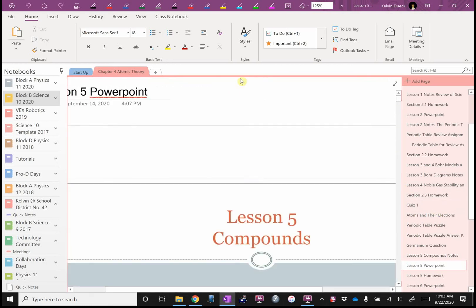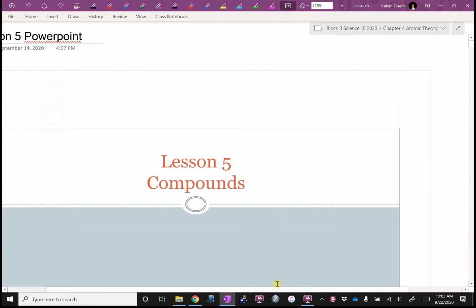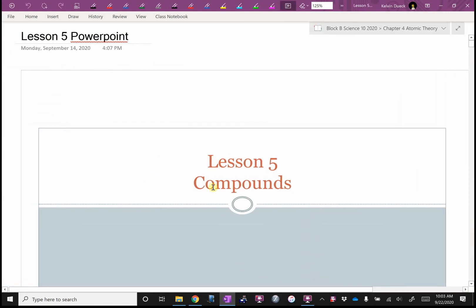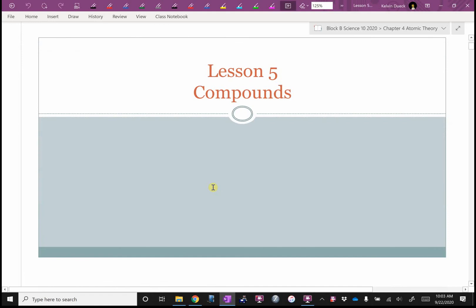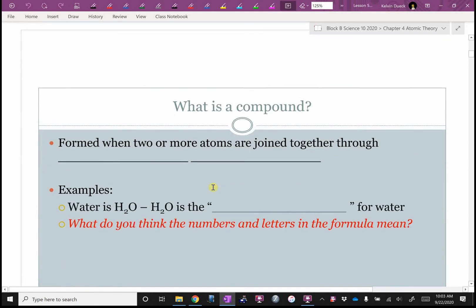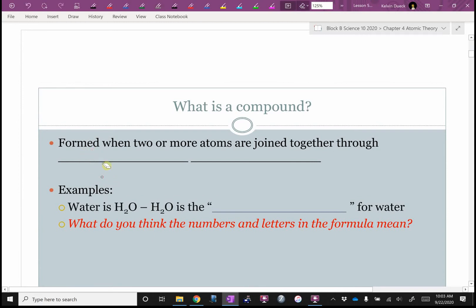We've talked about how atoms look on their own. Now we're going to talk about how they combine — how they form compounds. In theory you saw this last year; you might recall something called the crisscross rule, or covalent or ionic. If you don't, I'll be teaching this from scratch as well. Lesson five: compounds — or, how do atoms combine? A compound is formed when two or more atoms are joined through chemical bonds.